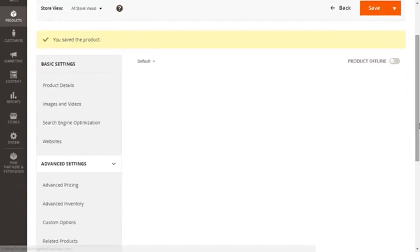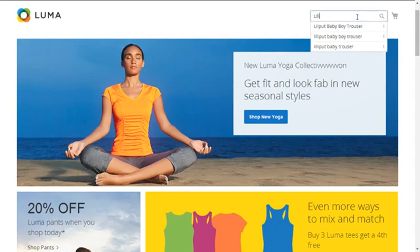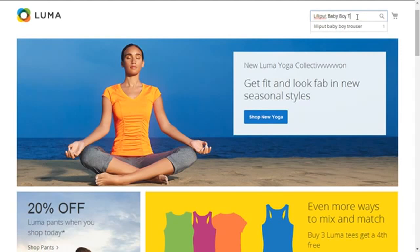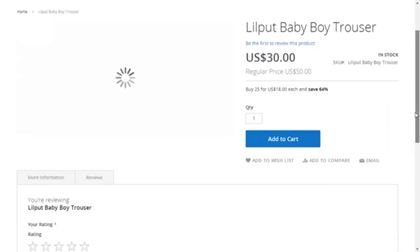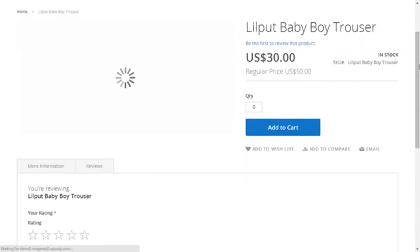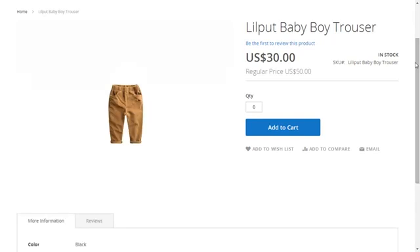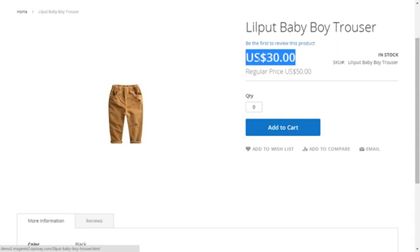Now let's save the work done so far and visit our front end to see the changes. You have saved your product — now go to the front end and search for the Lilliput baby boy trouser. You'll have to refresh the page once. So whatever selections you are doing for special pricing, group pricing, or tier pricing, do refresh your front end page. I've refreshed my page and now I can see the regular price of US$50 and my special price of $30. It's great, it's simple.